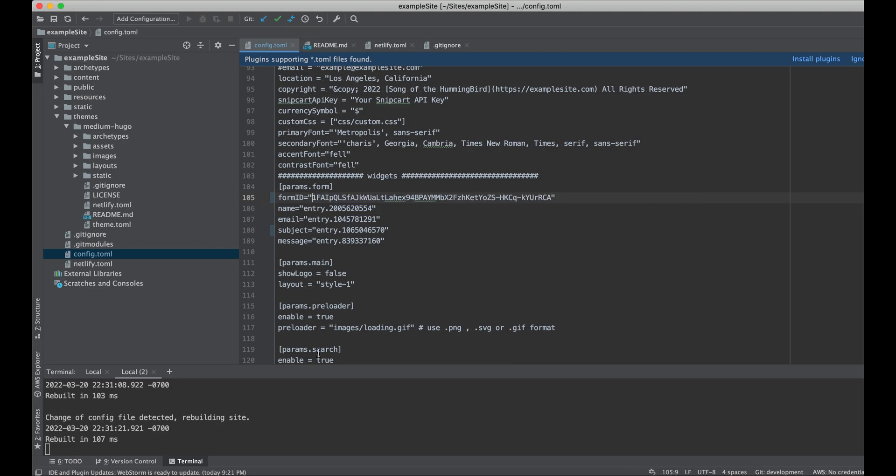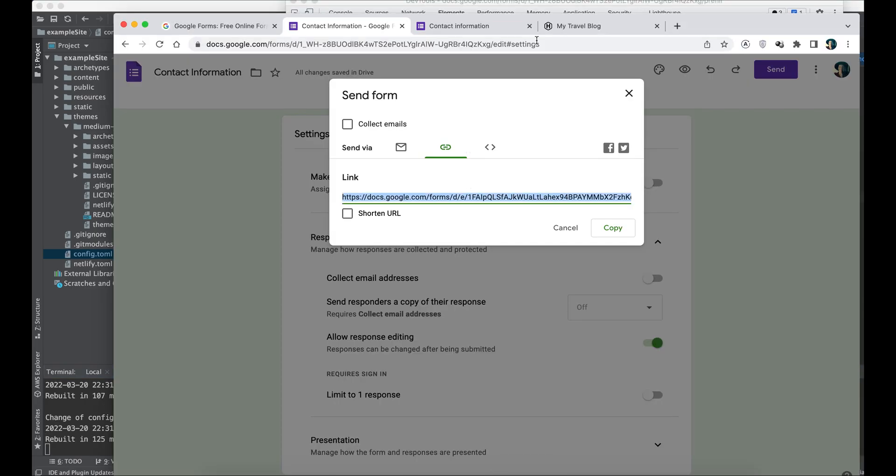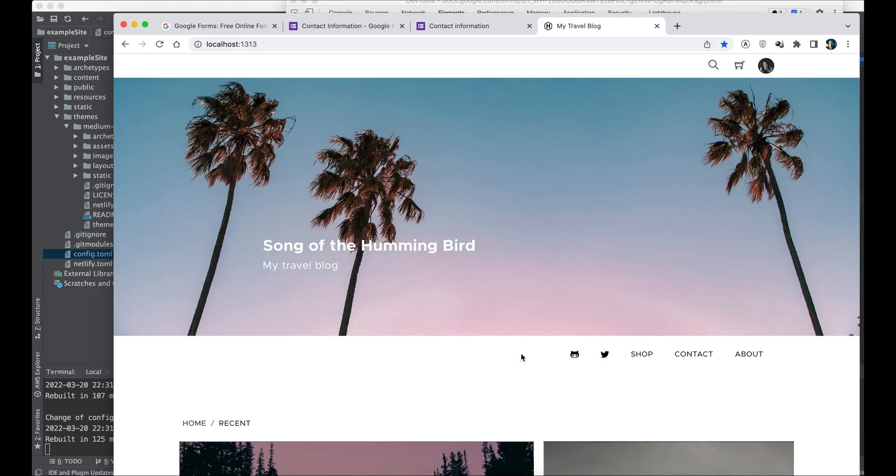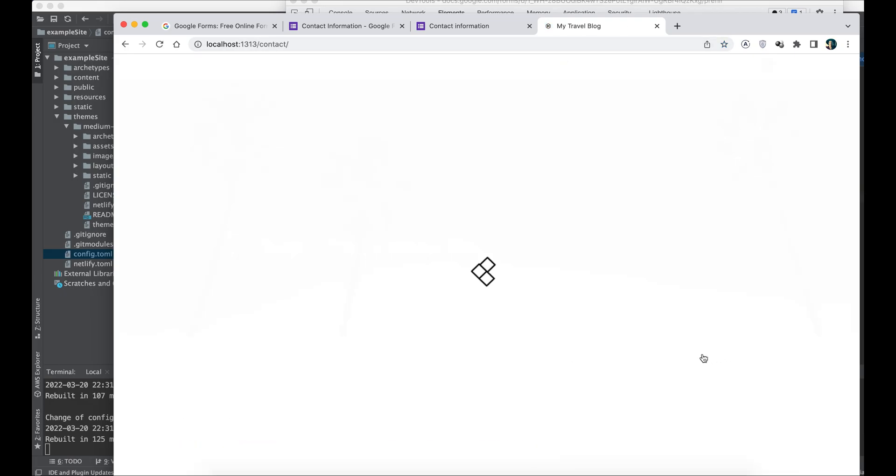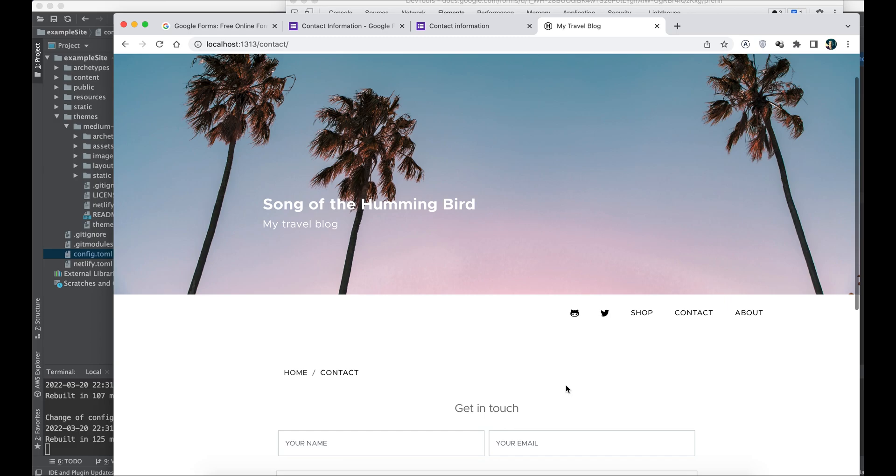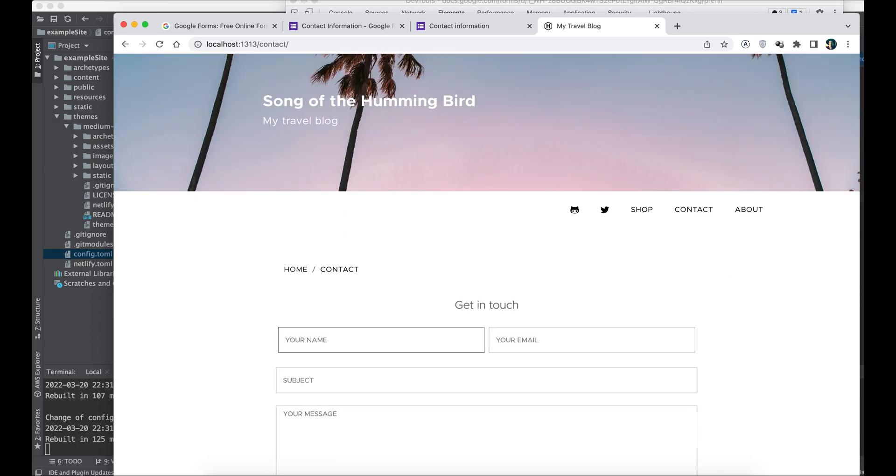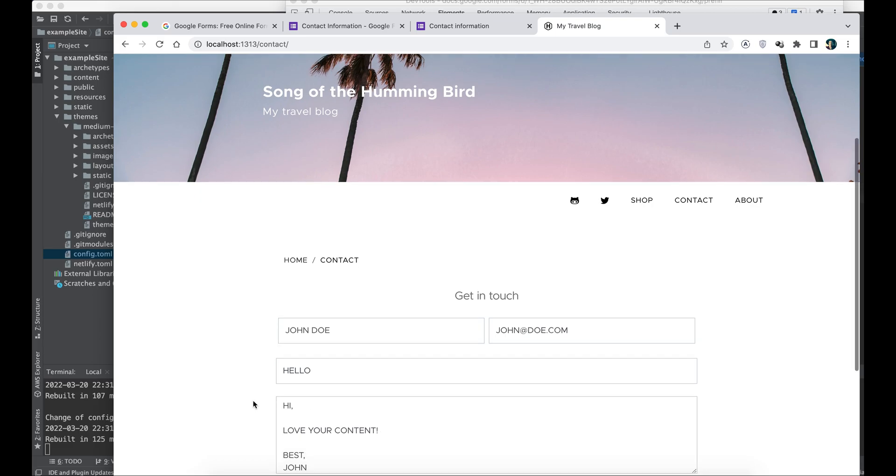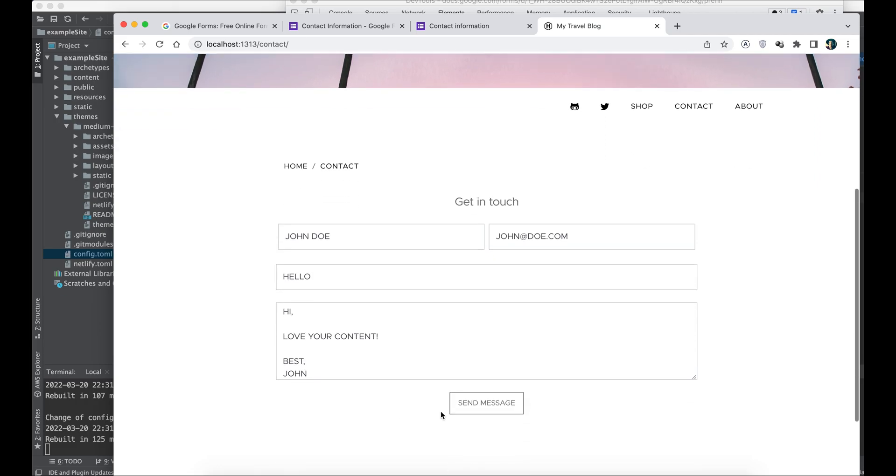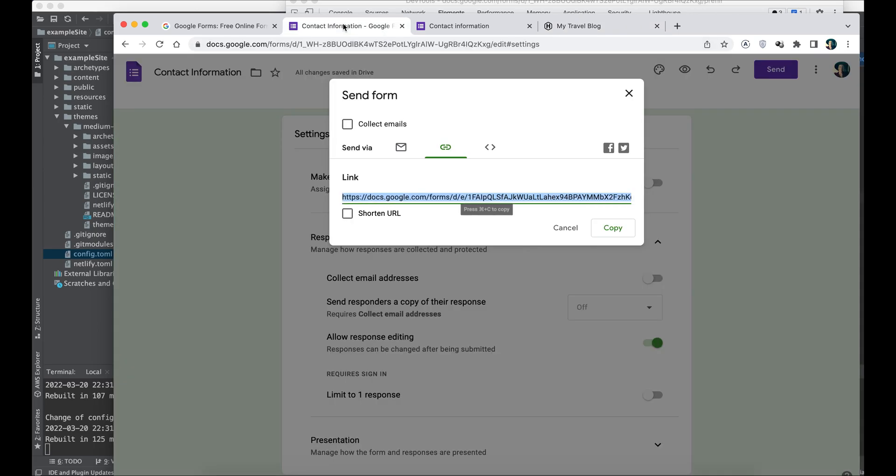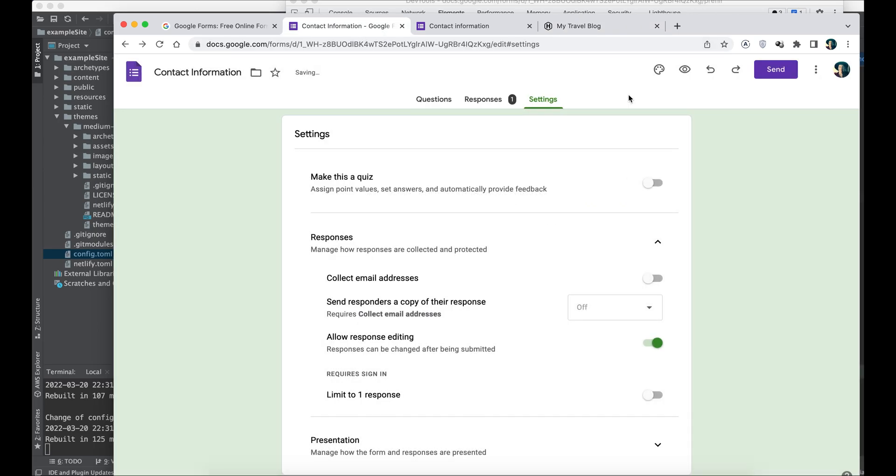Now going back to our contact form to test it. Let's type in some fictional name and email, subject hello, and the final message: I love your content, best our fictional reader. Let's send this message. Okay, we're going to redirect it to the thank you page provided with my Medium Hugo template.